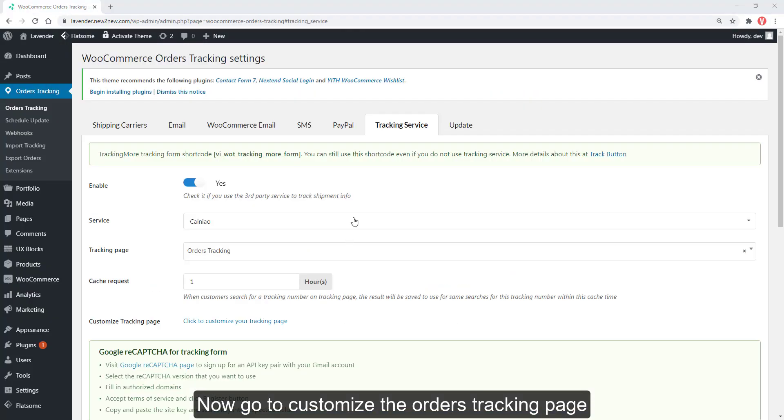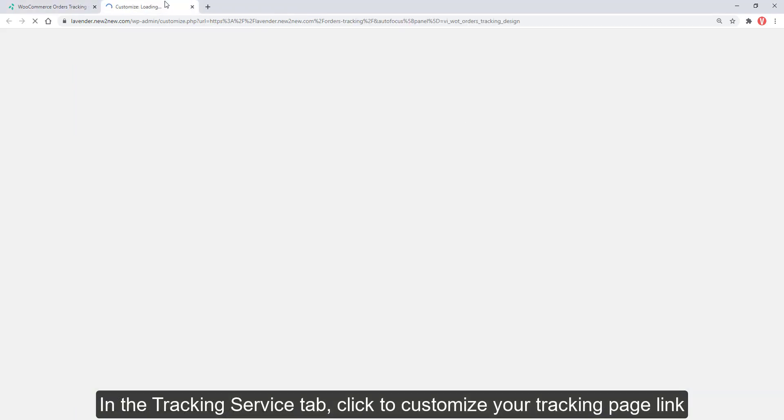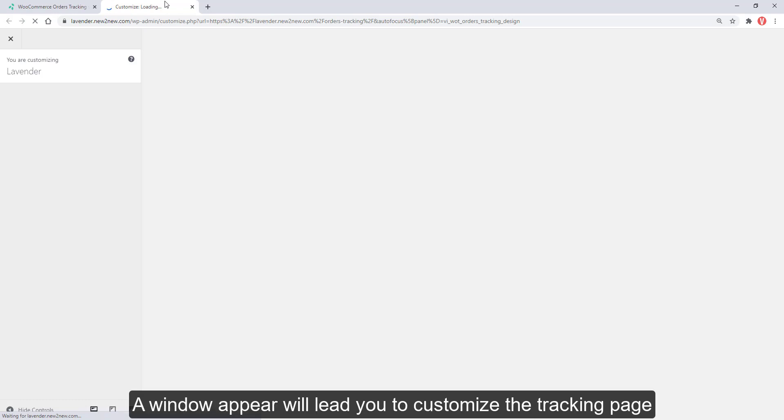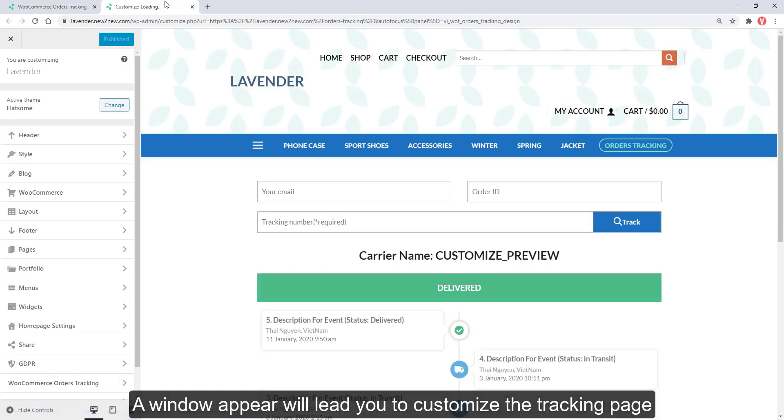Now go to Customize the orders tracking page. In the Tracking Service tab, click to customize your tracking page link. A window appear will lead you to customize the tracking page.